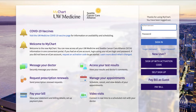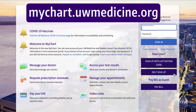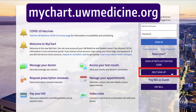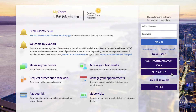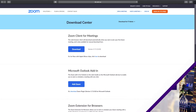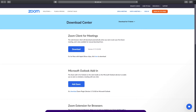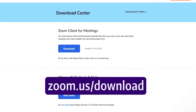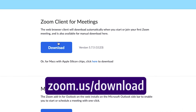If you don't already have one, go to mychart.uwmedicine.org to sign up for a MyChart account. To download Zoom, go to zoom.us/download.